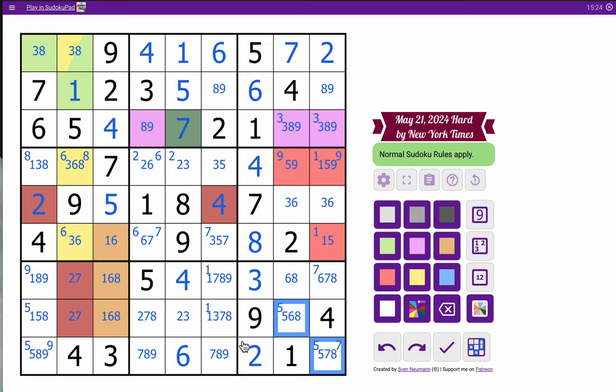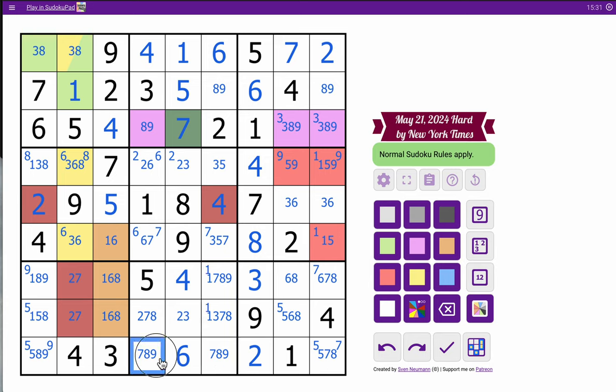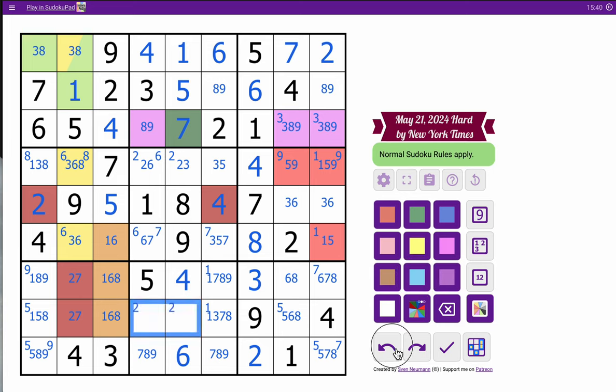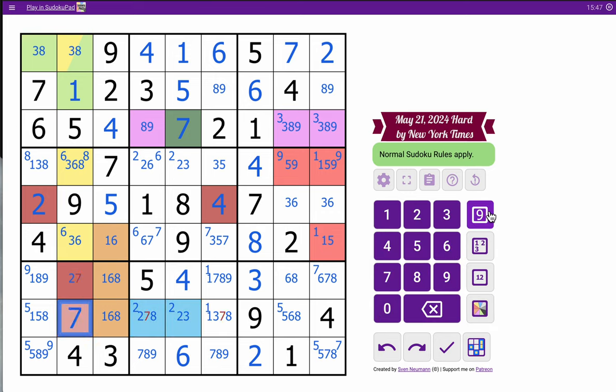Aha. I think I found the trick. Two can't go here or here. So where does two go in box eight? Right there. I'm going to highlight those digits because that is key. That means this can't be two by definition. That must be seven. That should unlock a lot.